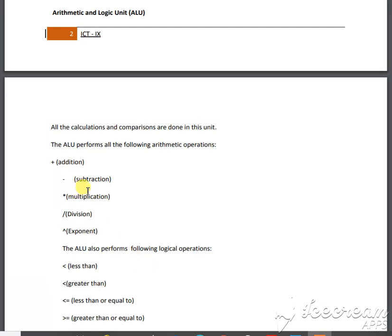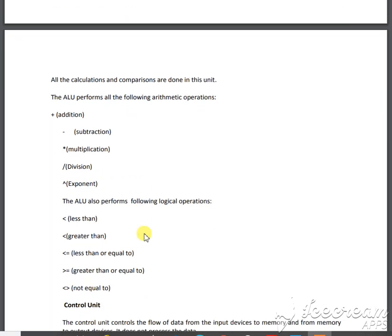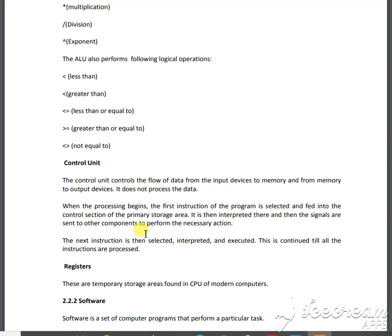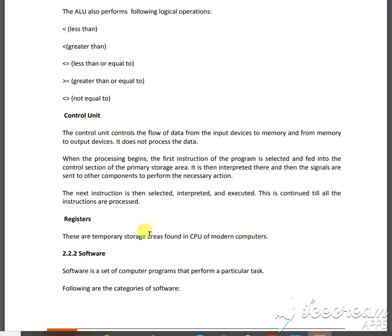The Arithmetic and Logic Unit (ALU) is the section that helps perform calculations — addition, subtraction, multiplication, division, exponential, less than, greater than, and all such arithmetic and logical operations. The Control Unit controls how data flows — which data goes to the input section, which goes to the output section, and which goes to the memory section.